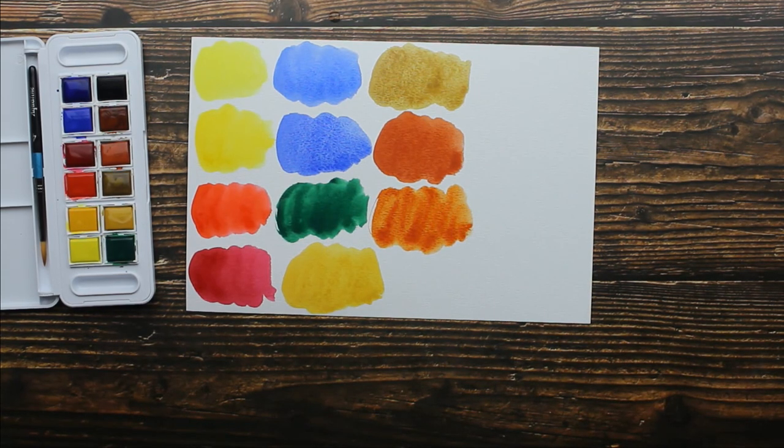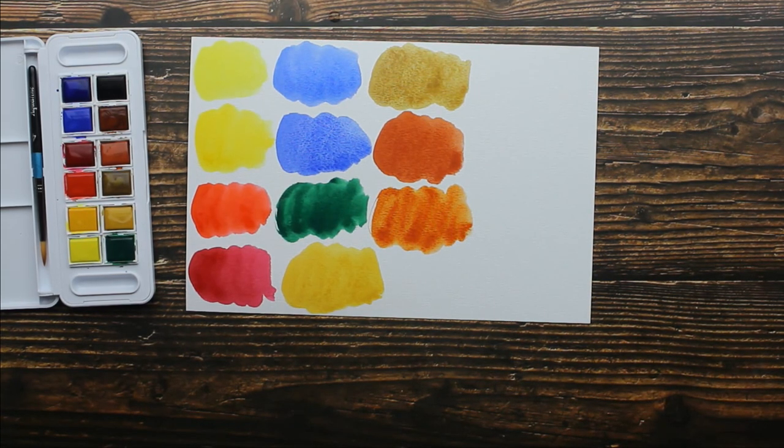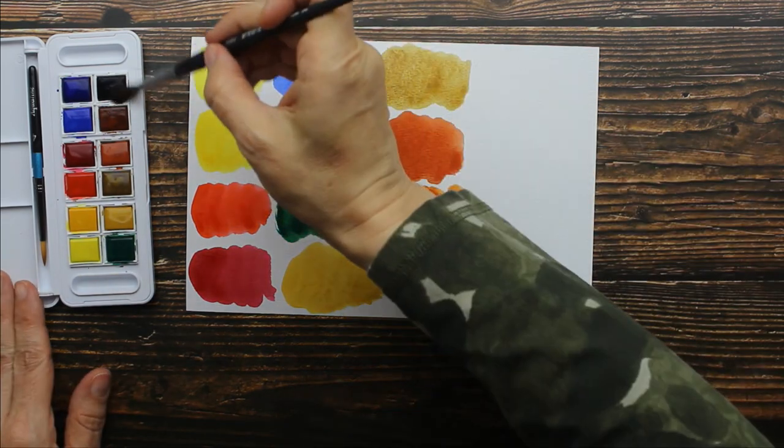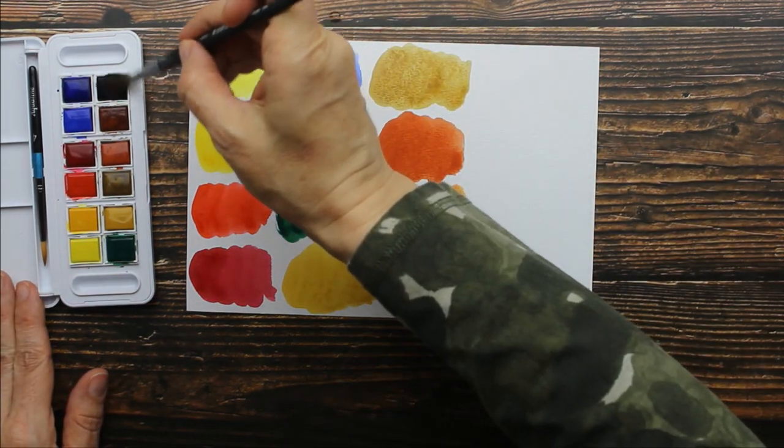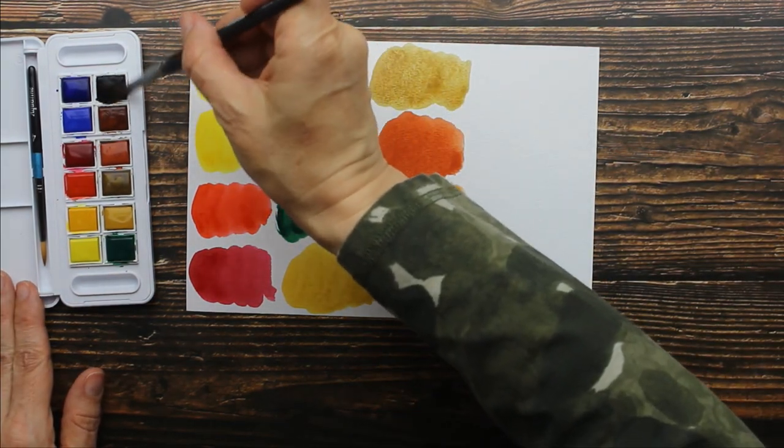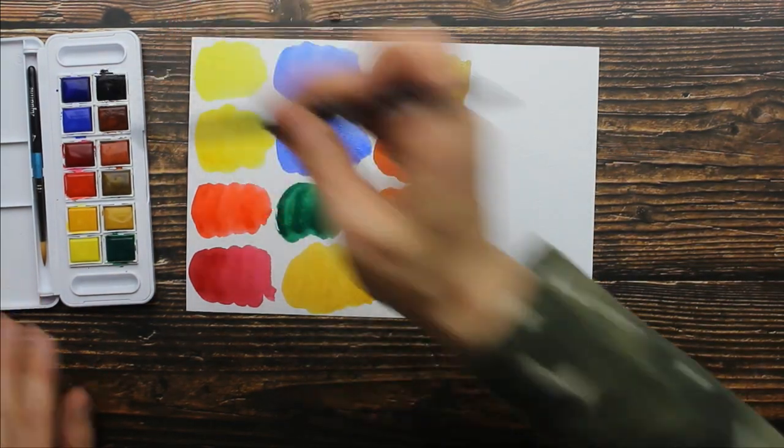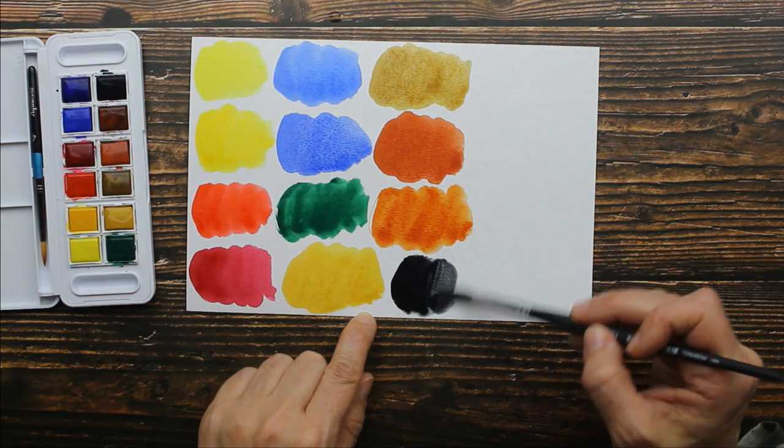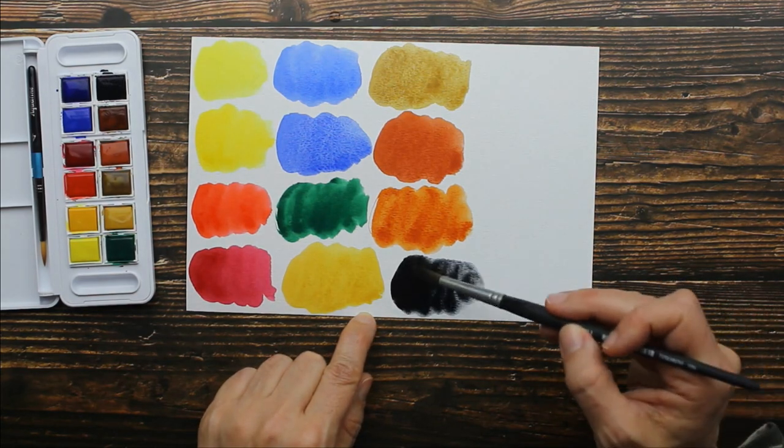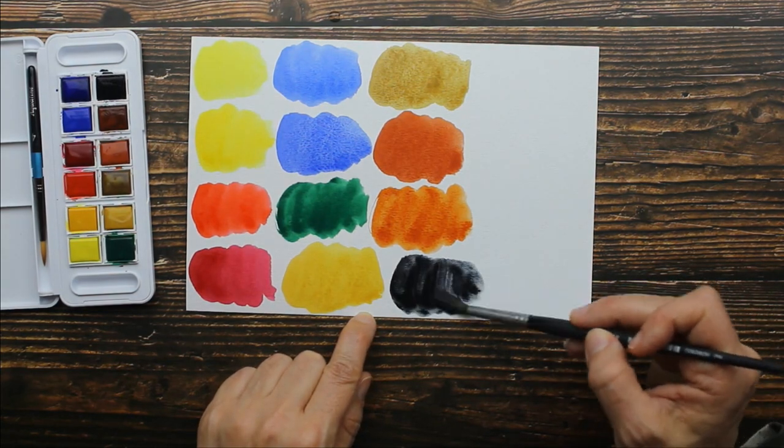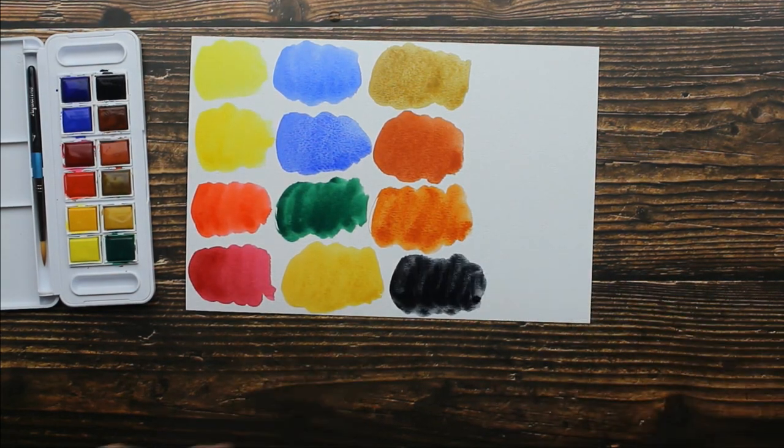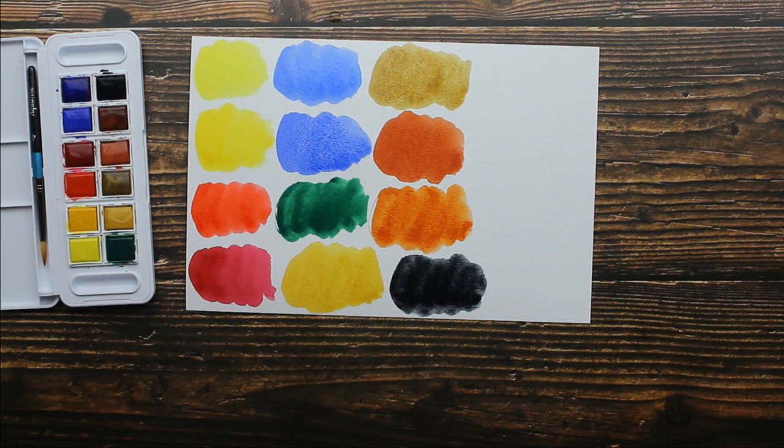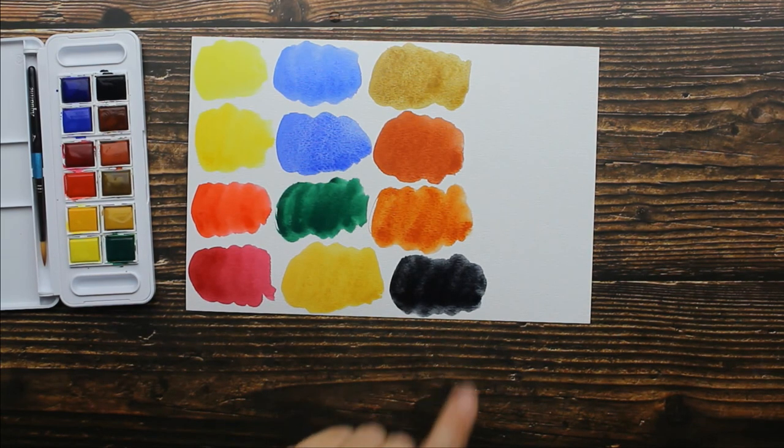And then our last color is Payne's Gray. Oh, that's a beautiful dark smoky color. Oh my gosh. That's, I love that.